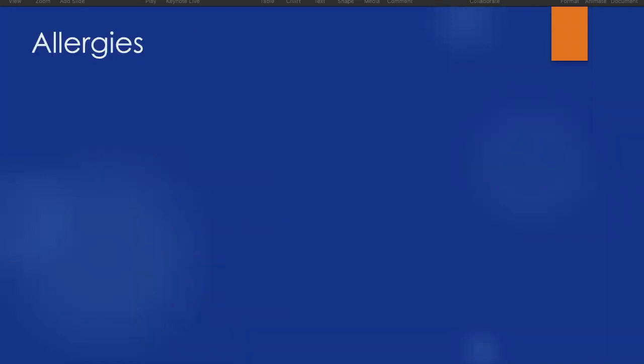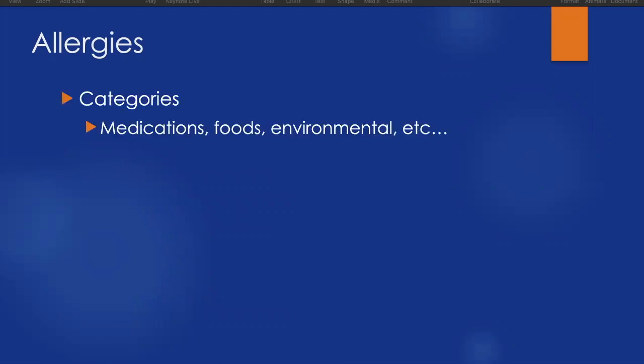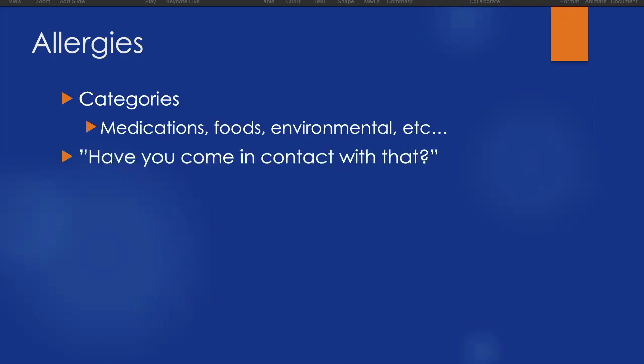The next piece of our SAMPLE history is allergies. As most of us know, people can be allergic to a variety of things. They can be allergic to medications, foods, environment, pets, pollens. What we want to know with their allergies is have you come in contact with that? Have you been exposed to that allergy? Could that be the problem that's happening today? Another reason to collect information on allergies, especially with medications, is that it may determine their course of treatment as they move forward. If they're allergic to certain medications, then other medications will have to be prescribed in order to manage their condition.